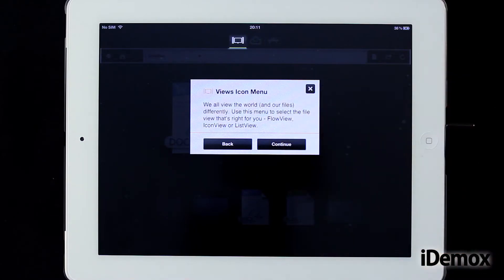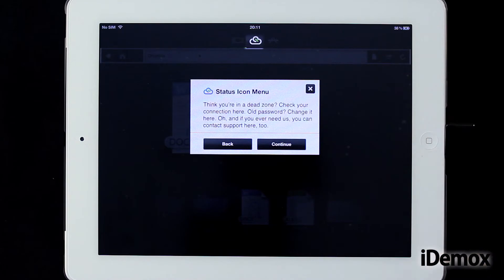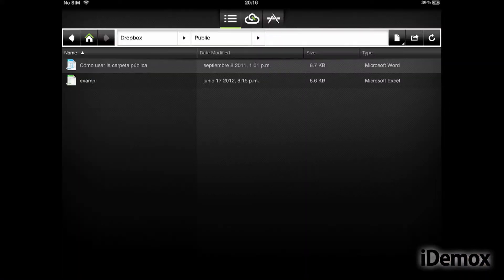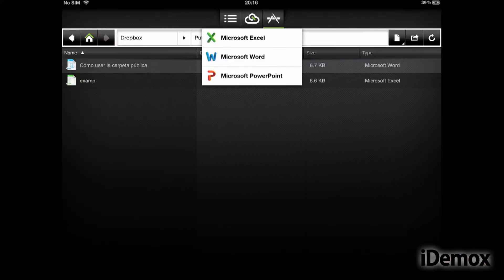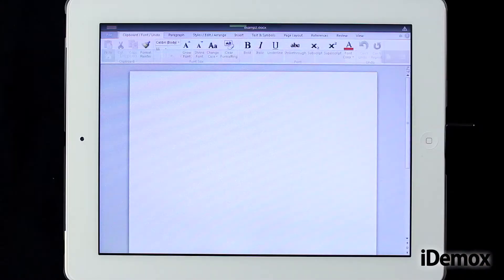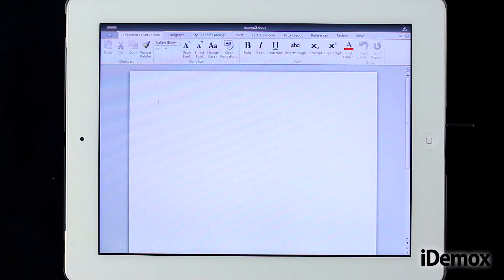CloudOn is a simple, lightweight and free office suite for iPad that allows us to edit the most frequently used text document formats, spreadsheets and presentations.